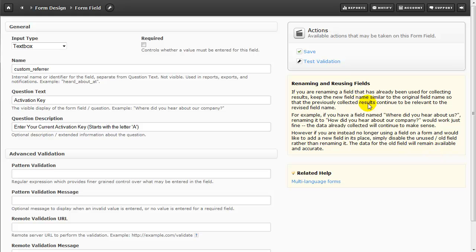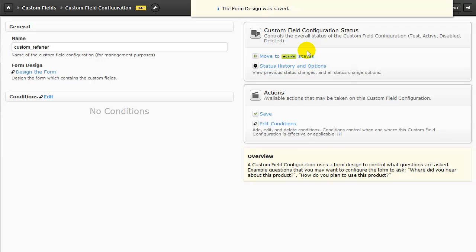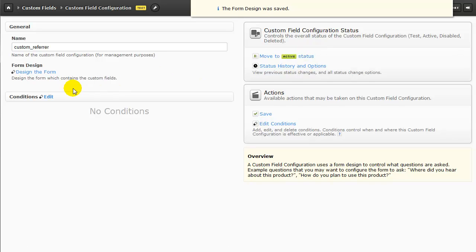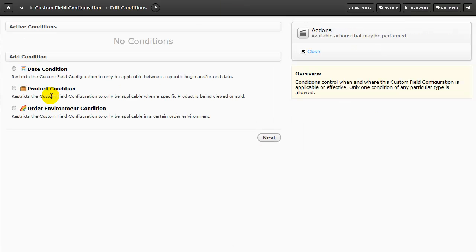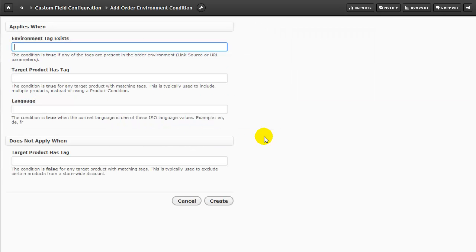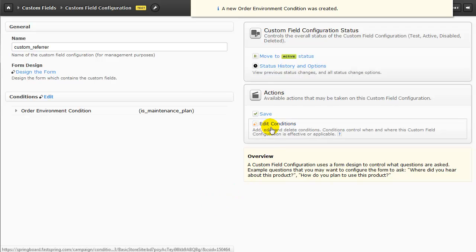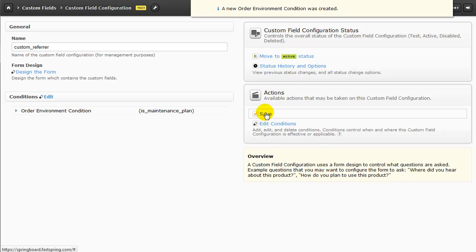I'm going to click on Save, and now I'm going to edit the conditions. This is where we'll set up an environment condition to communicate back to the QLM server that this is a maintenance plan purchase. From this page, select Order Environment Condition. Click on Next. And now the condition we're going to set up goes into the Environment Tag Exists text entry field. Now I'll click Create, and Save.